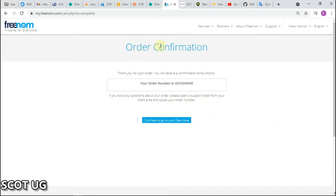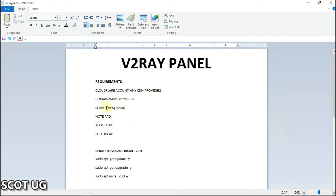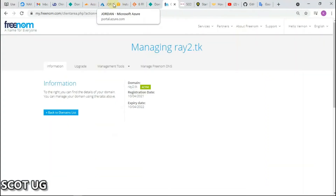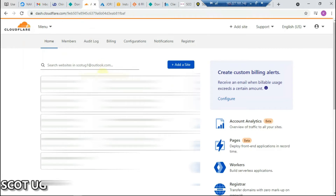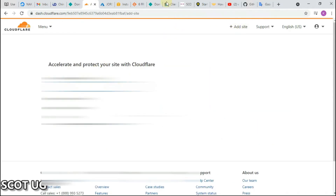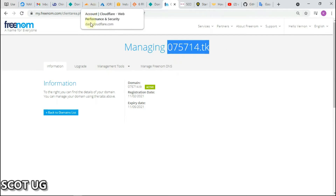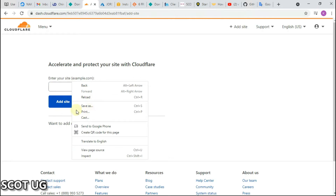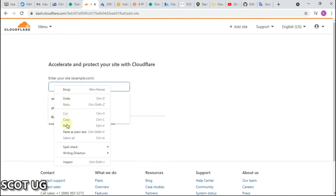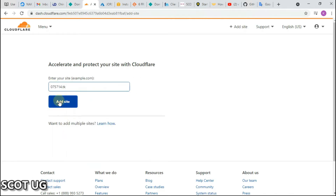Our order has been successfully placed and our domain name has been created. You can check your domain name under the Domains section. Now we need our Cloudflare account — sign up, then click 'Add Site.' Type or paste the domain name you just registered, then click 'Add Site.' Cloudflare will now process the domain.